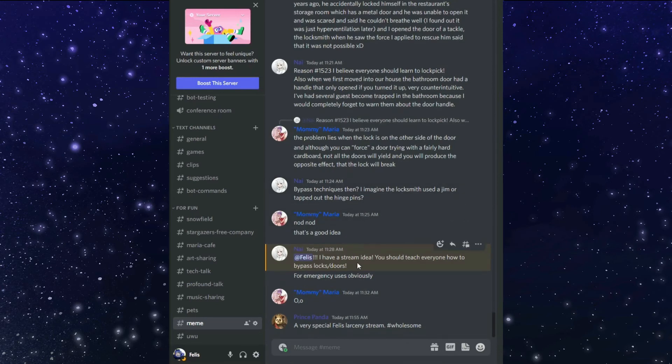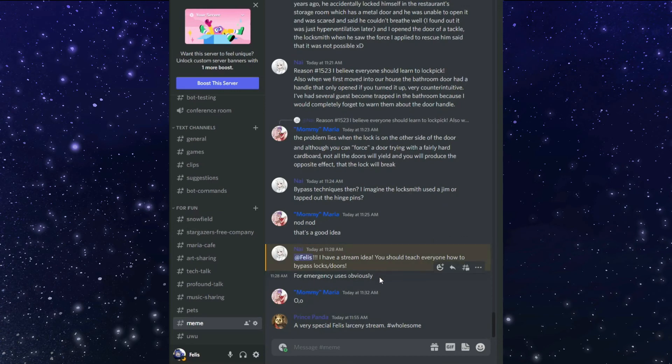Good idea, great idea. Teach everyone how to bypass locks for emergency uses, obviously. Largely a larceny stream. Awesome.